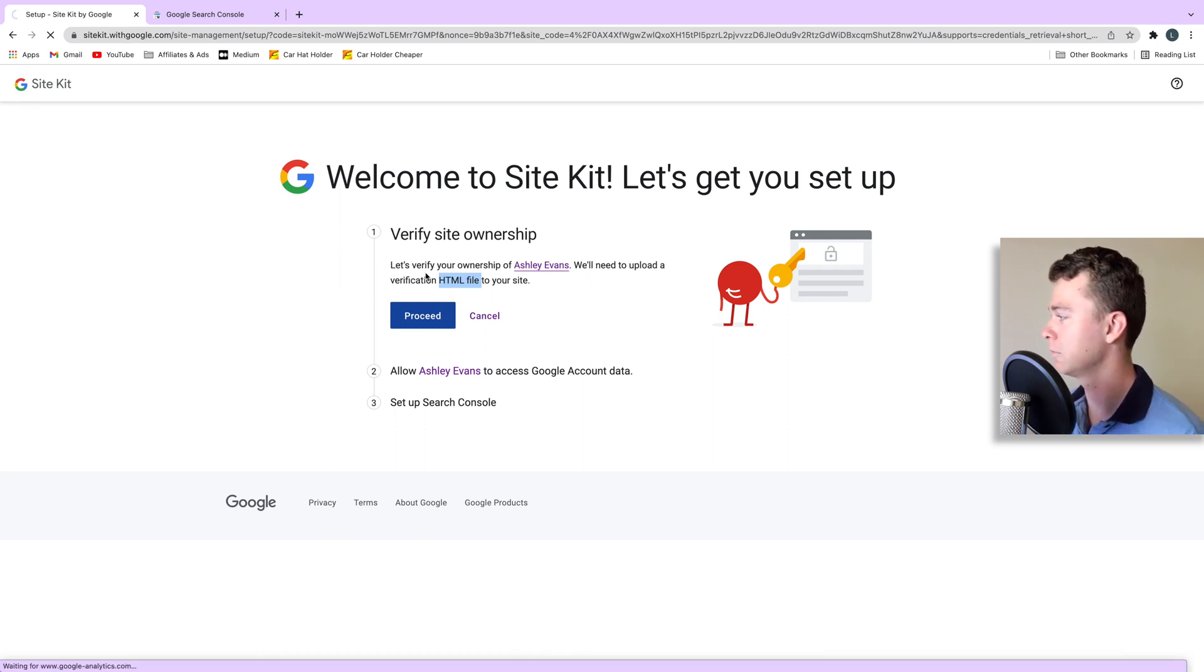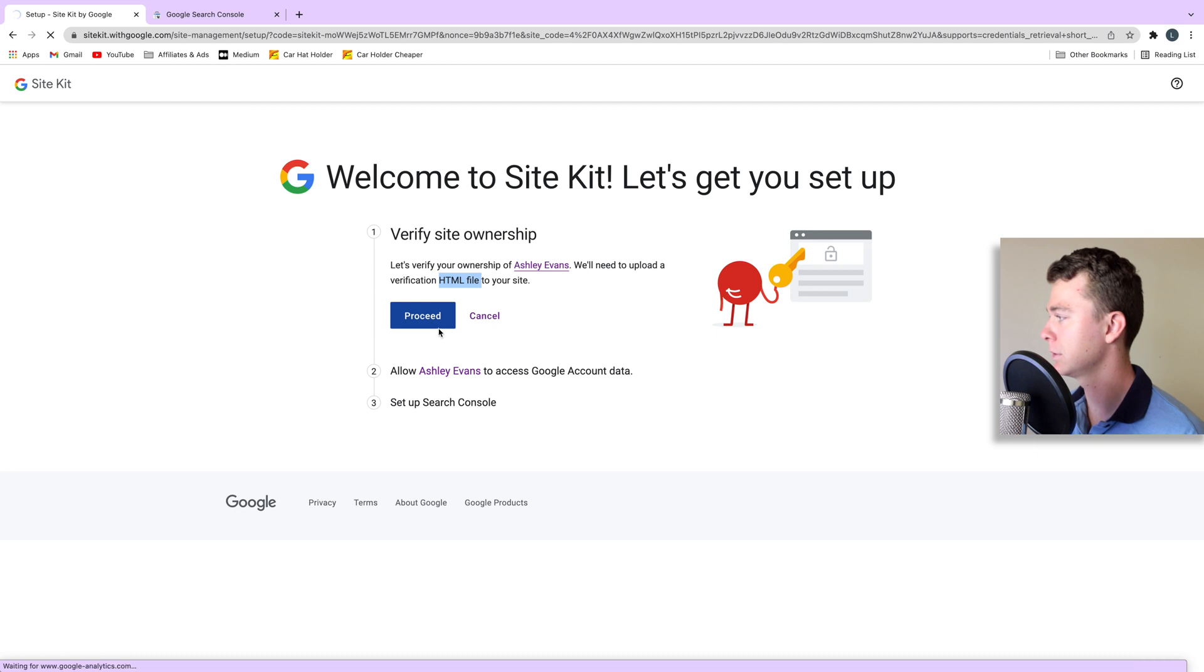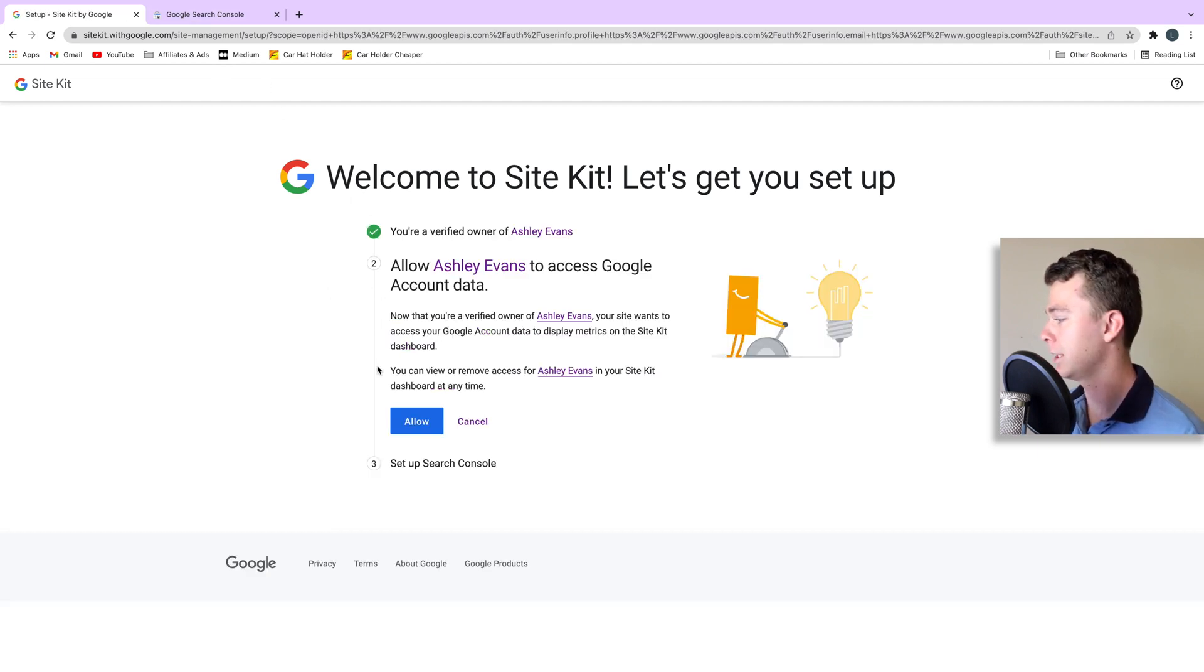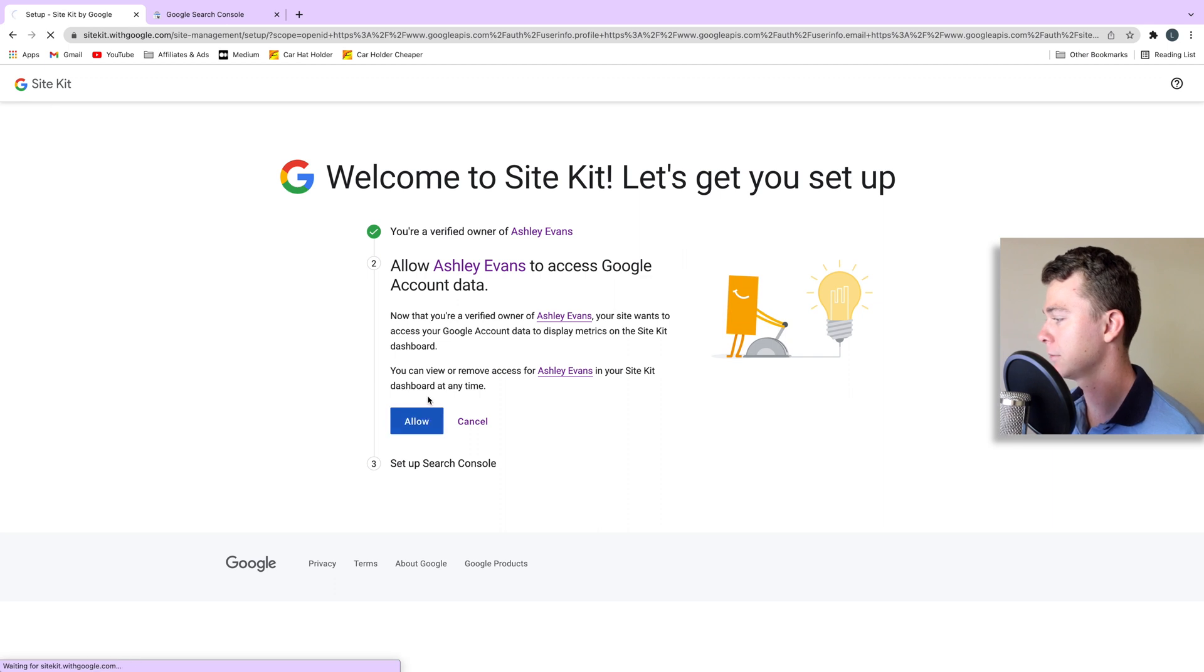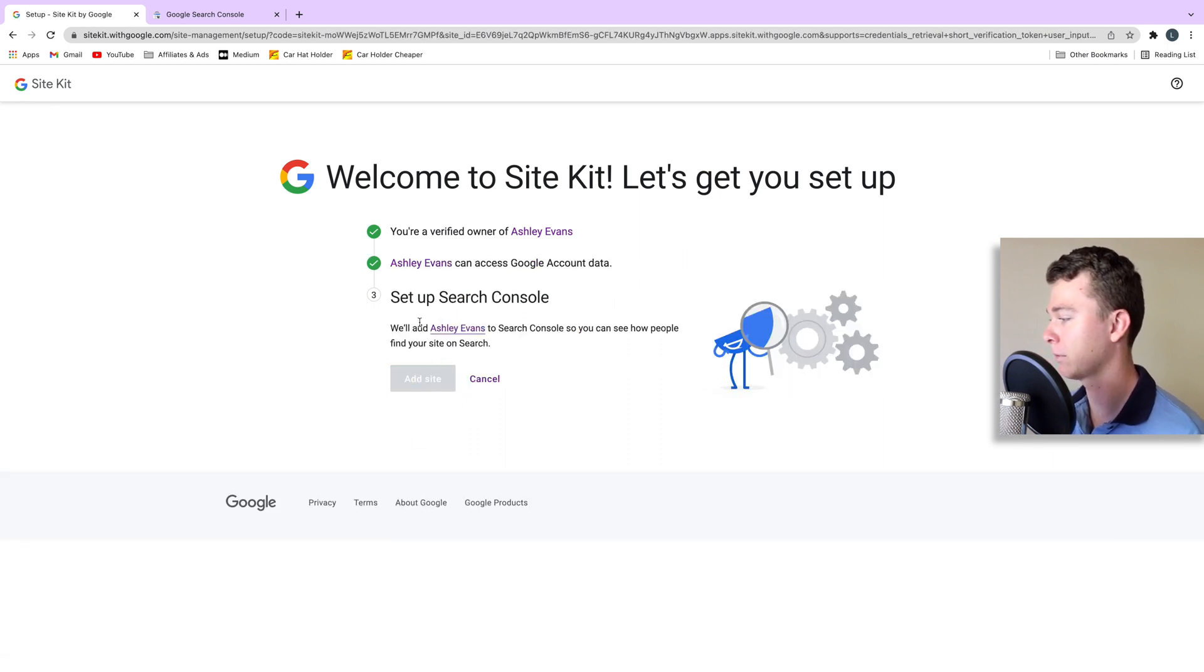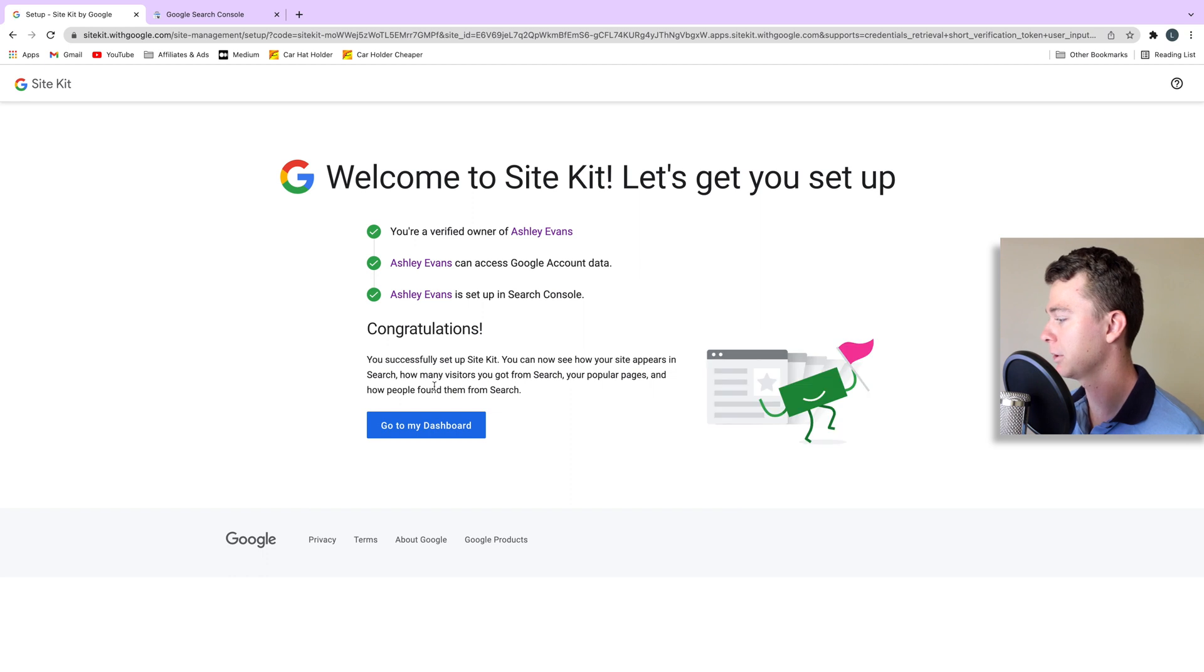So this is being verified. Google's uploading this file. Now we can allow this and we can add the site. Here we go and it's done.